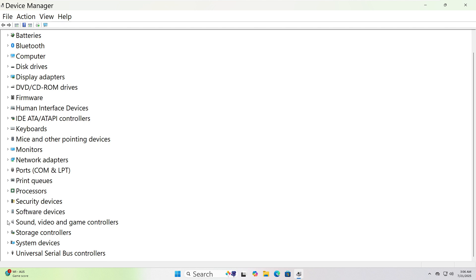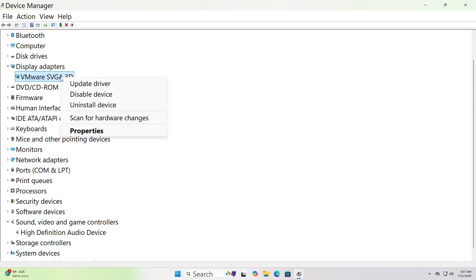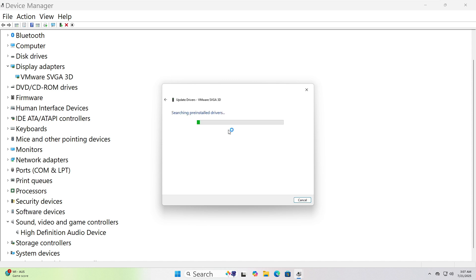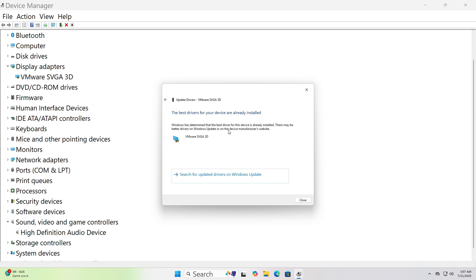Right-click on the device name, like Realtek Audio or NVIDIA Graphics. Choose Update Driver from the menu. When a new window pops up, click Search Automatically for Drivers. Windows will now look for the latest version and install it if found. When it's done, make sure to restart your computer.